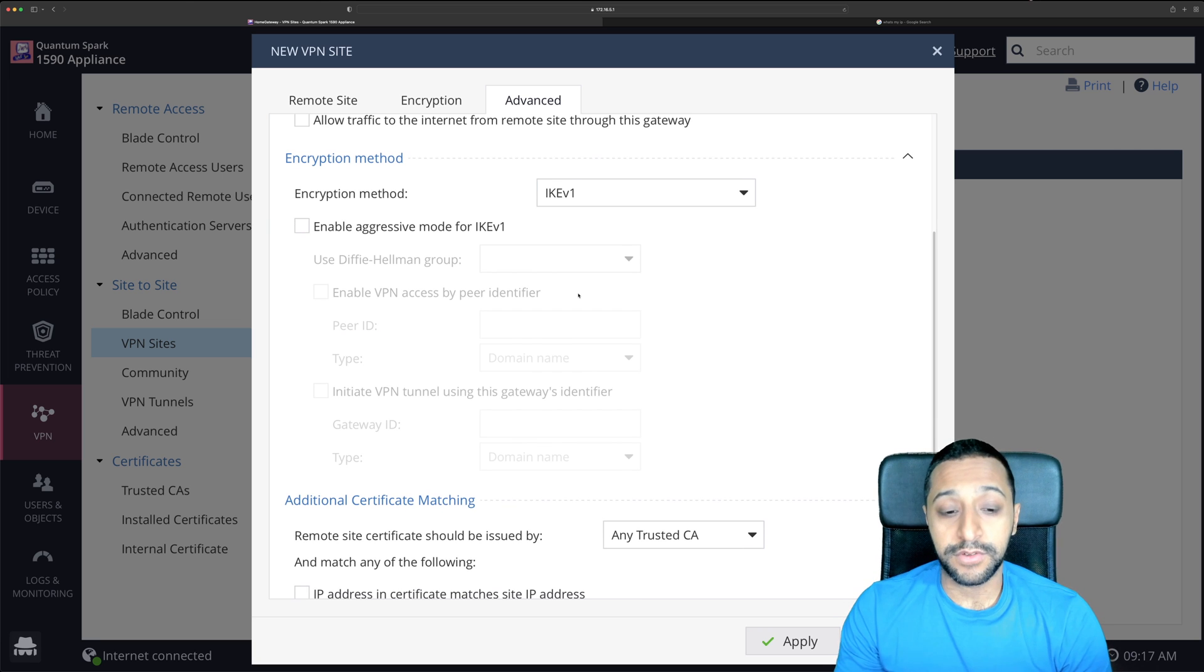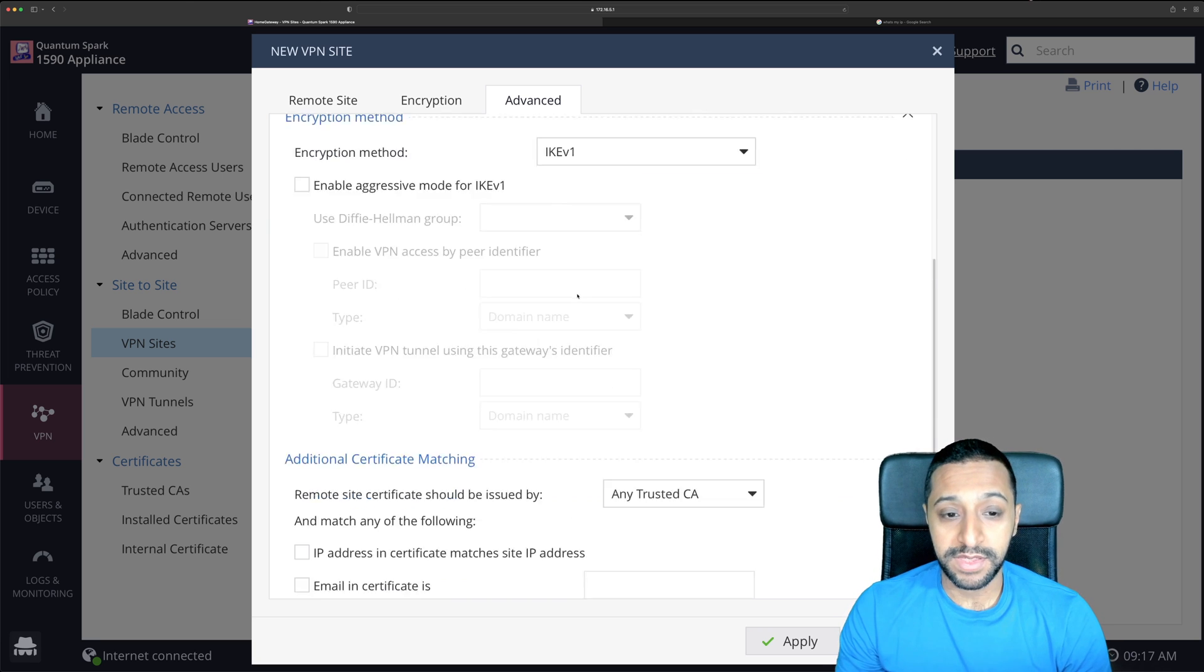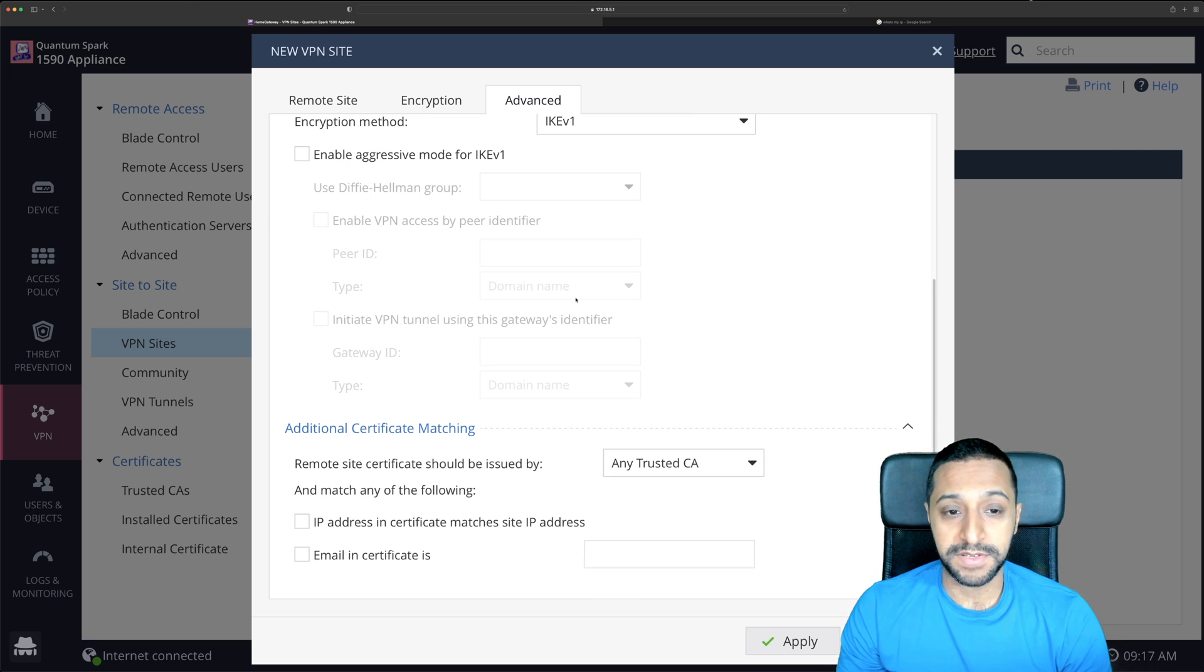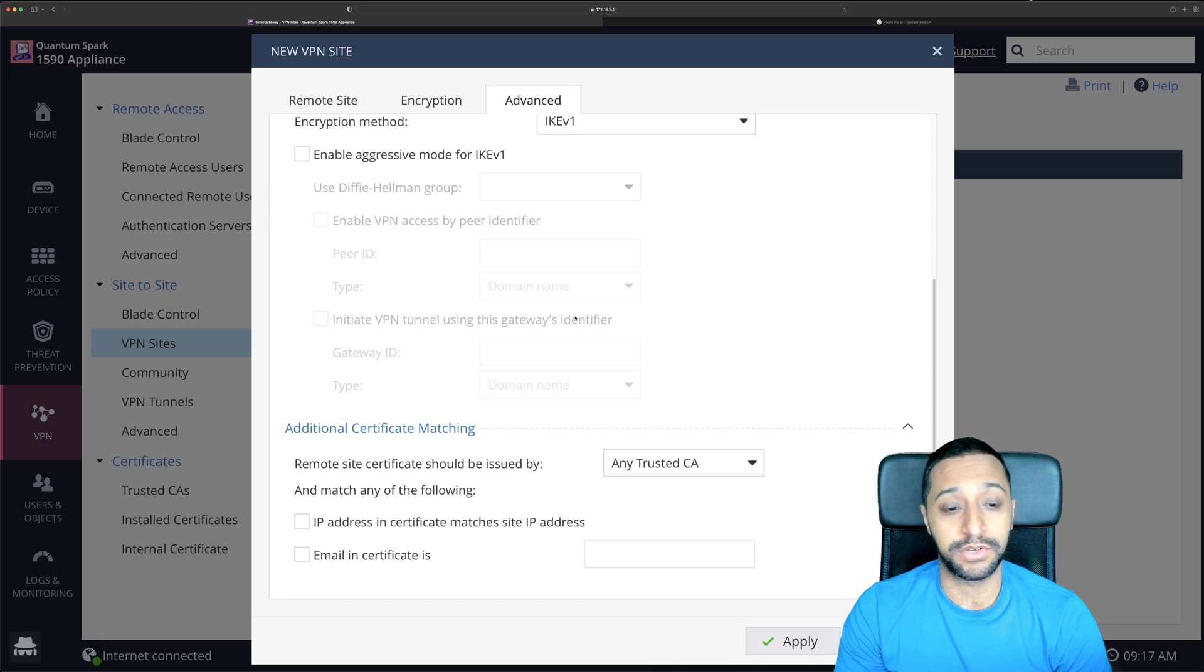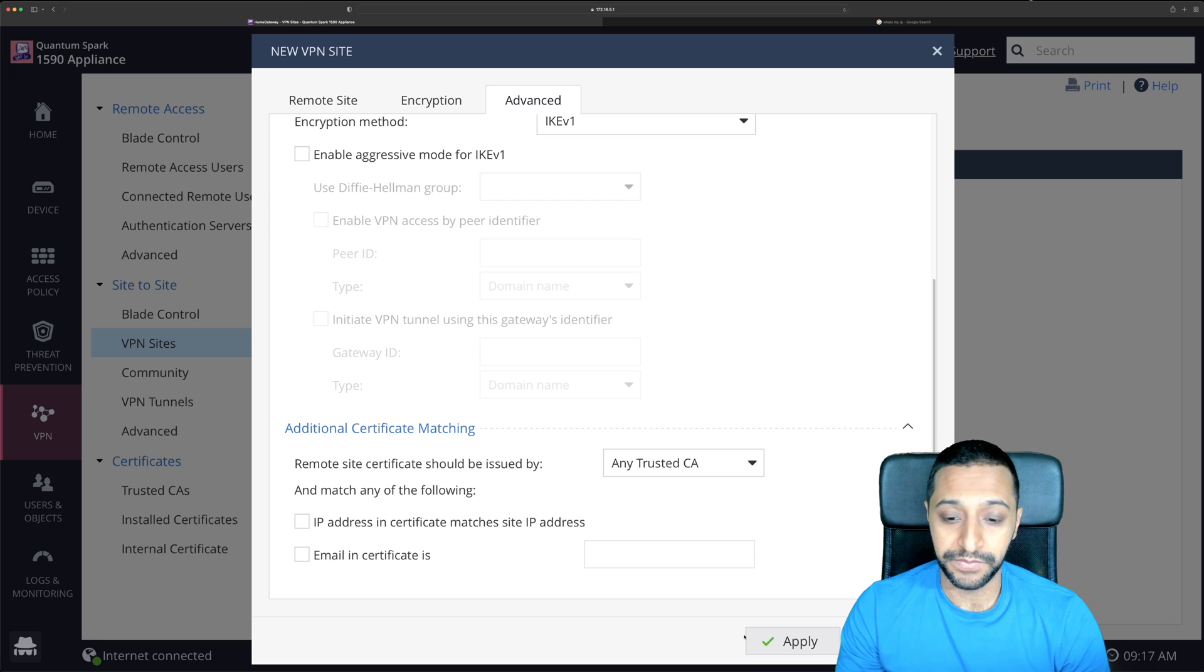Further down you've got some more encryption methods if you want to specify anything more in here and certificate matching so you don't have to use this option you can also use certificates as well.